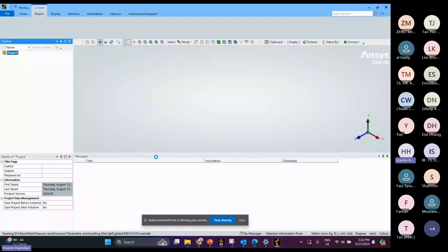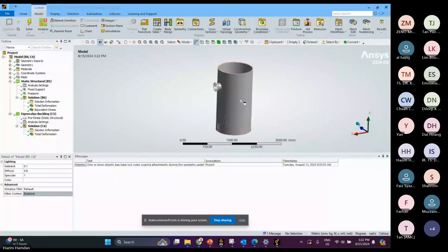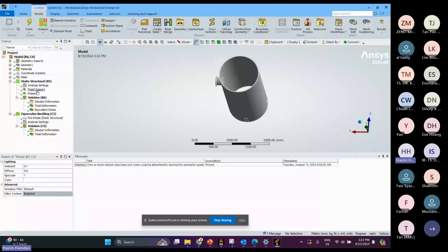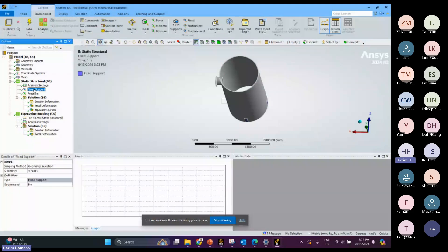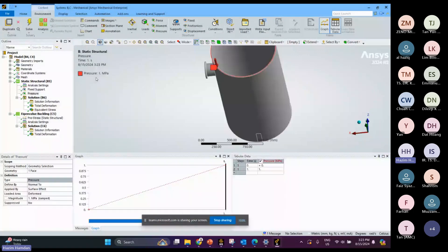We already defined all the boundary conditions. This one is fixed, and then we apply pressure at the top — the pressure is 1 MPa.